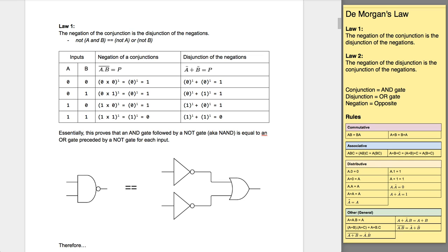He came up with two laws, and on the face of it they look complicated, but they're not. The first law is the negation of the conjunction is the disjunction of the negations. The conjunction is basically the joining of two things or more — you can think of that as an AND gate. The negation of something is the opposite, so the opposite of a conjunction, the opposite of an AND gate, would be a NAND gate.